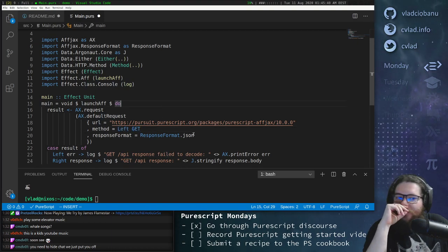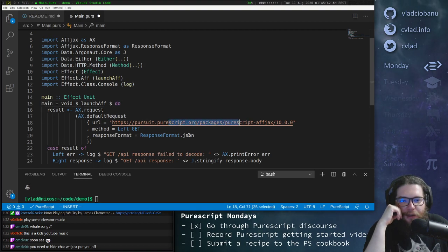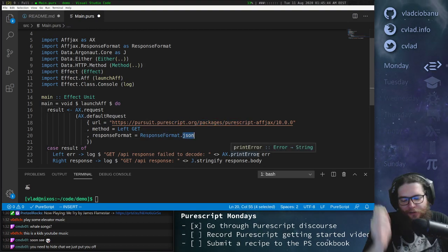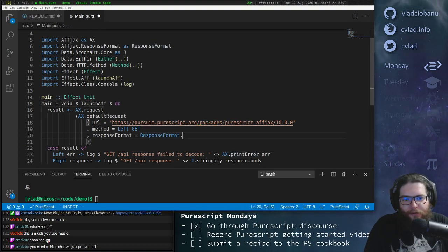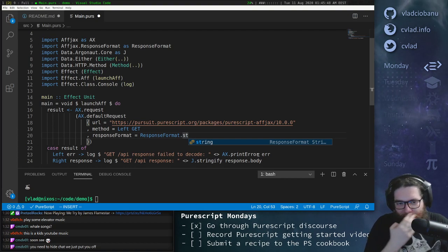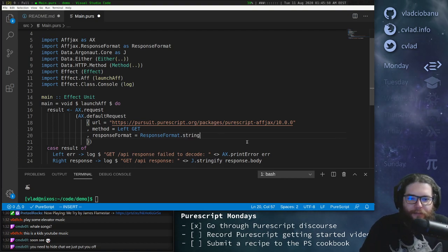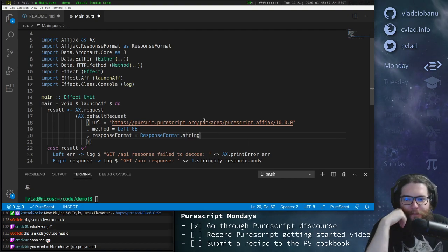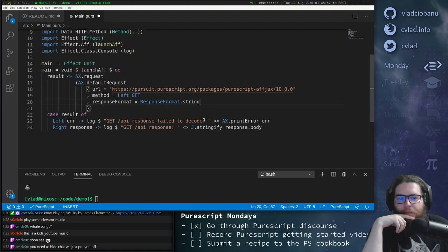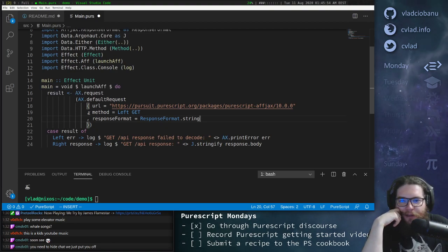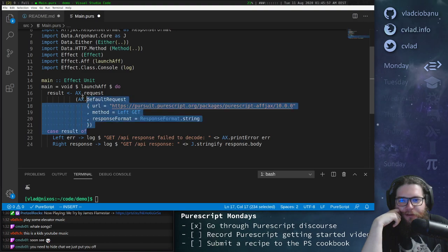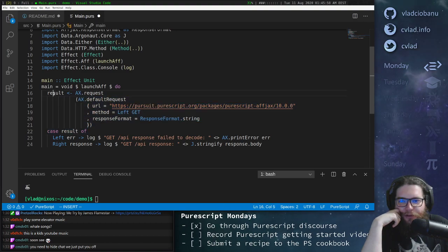And then response format. Well, the response format for this is HTML. It's definitely not JSON. So let's just do response format of string, which we get autocomplete here. You can just autocomplete it to string. And then store the result of this computation, of this request in result.